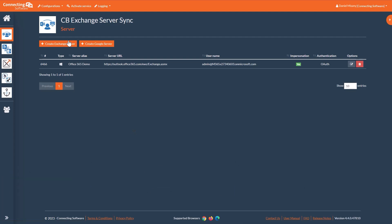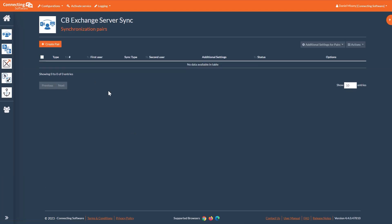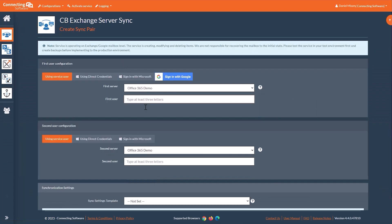So to create a sync pair, go to the Configuration menu, Synchronization Pairs, and create one sync pair. Then fill up the credentials for the two accounts that you want to synchronize.